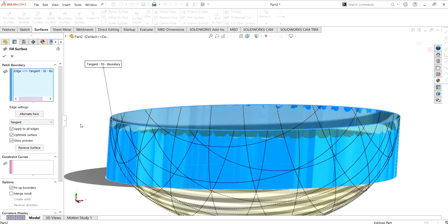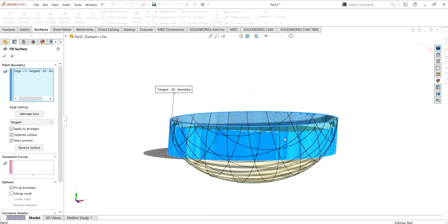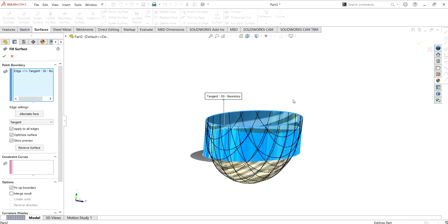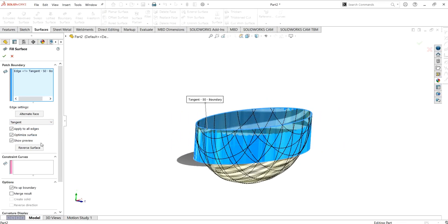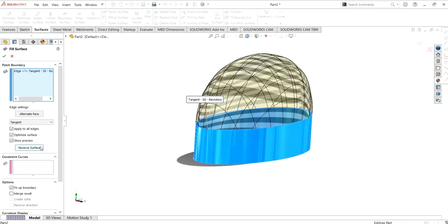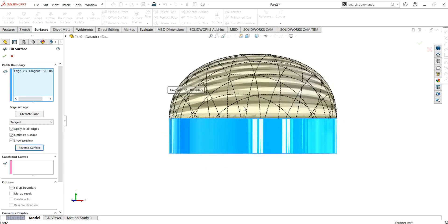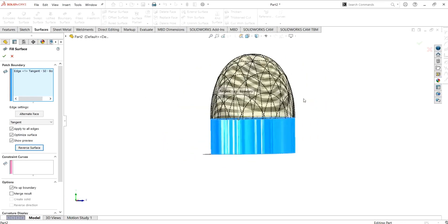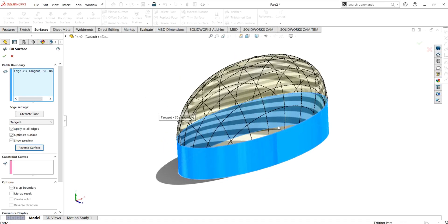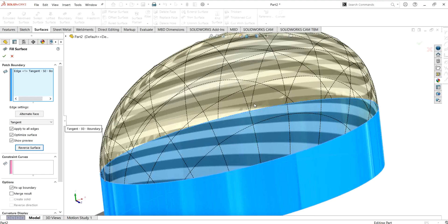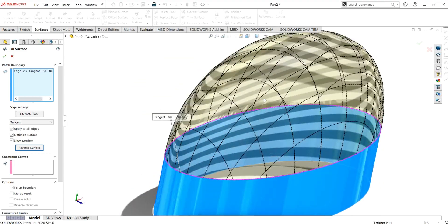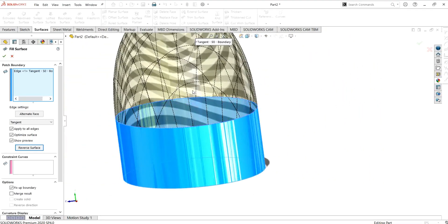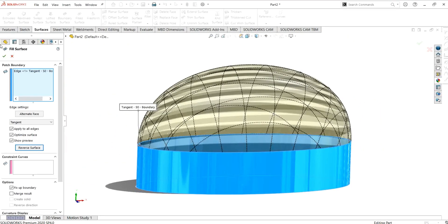Now I am going to select tangent, so the surface becomes tangent to this edge. As you can see, you can also reverse this surface. From the mesh preview, you can also see how refined your mesh is.